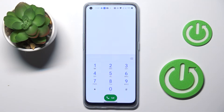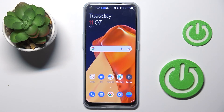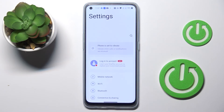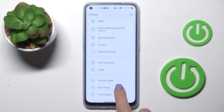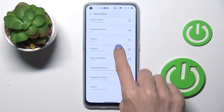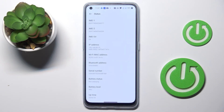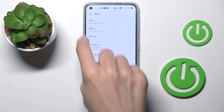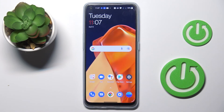Now let's check the second method. First, you need to open Settings, then find and select About Phone right here. You will notice Status, and here you can read your serial number and also both IMEI numbers.